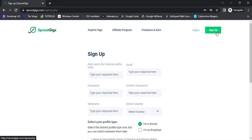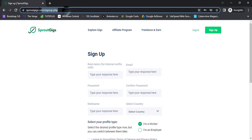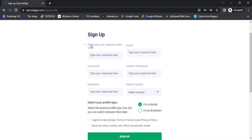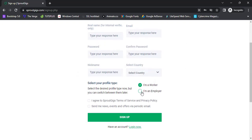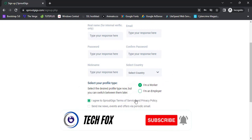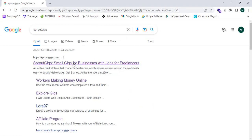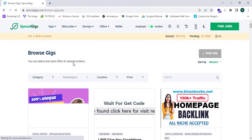Now I will open a new incognito tab. I'm going to click on Sign Up — I'll place the sign-up link in the description box below. You can simply enter your real name, email address, password, confirm password, nickname, and select your country. Select whether you are an employer or a worker. Since we are going to work on SproutGeeks, sign up as a worker, agree to the terms and privacy policy, and click Sign Up. Since I already have an account, I'll proceed directly.